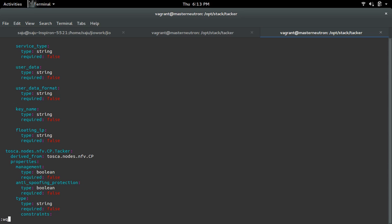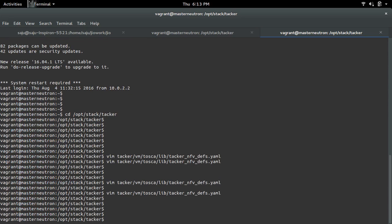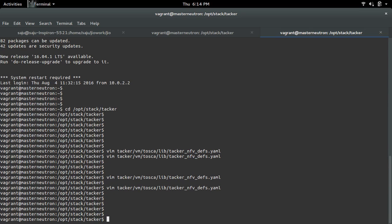Save that file, then try to load it again. You will not see that error anymore. This is how you can fix that error.